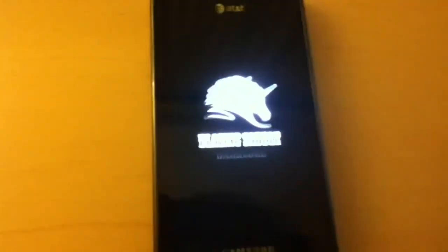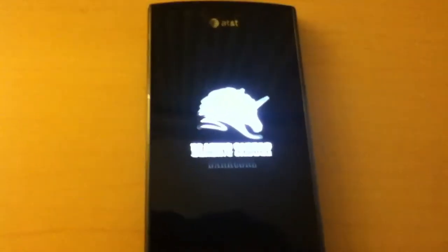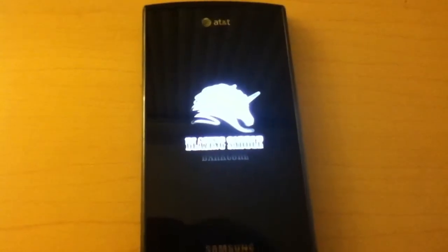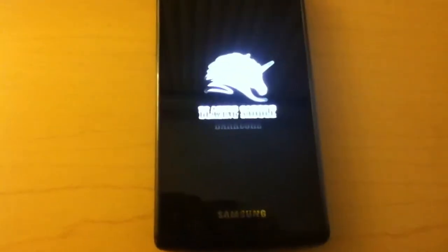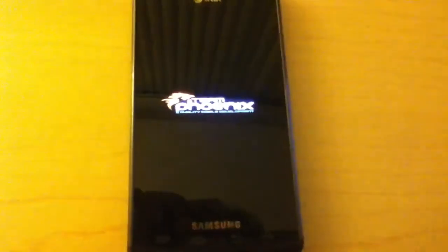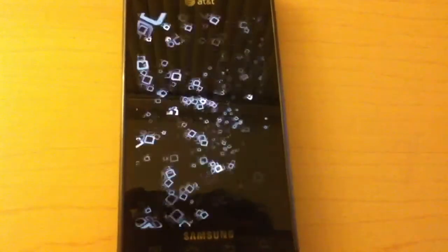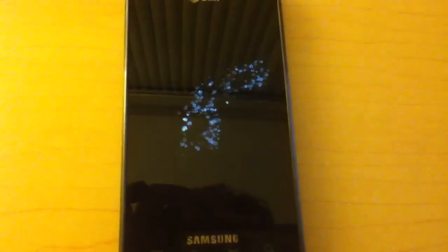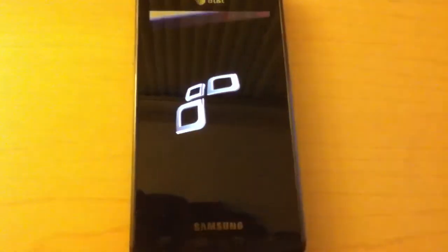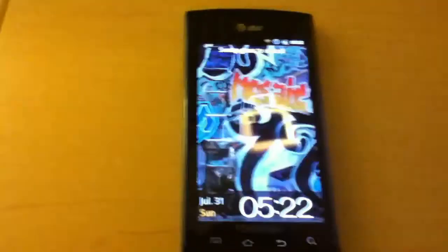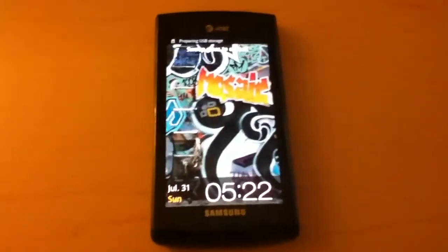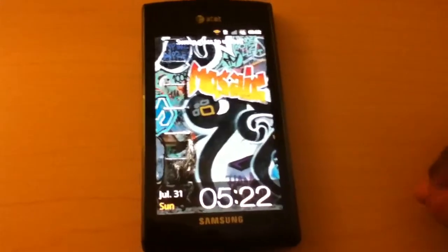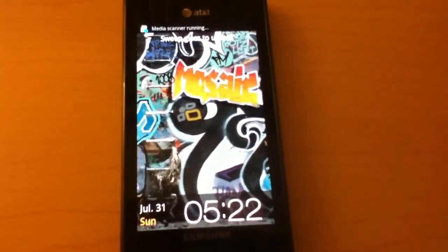Hey everyone, I'm going to be doing a ROM review of Mosaic 6 for the Captivate and as you can see it's booting up right now and you will see something very cool. I don't know why it's lagging right now, probably because it's loading up, but it's actually one of the cooler boot animations I've seen.